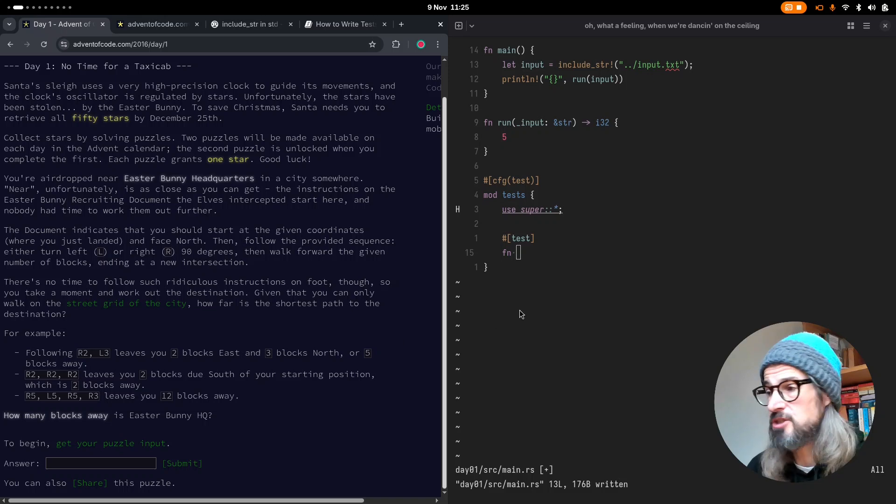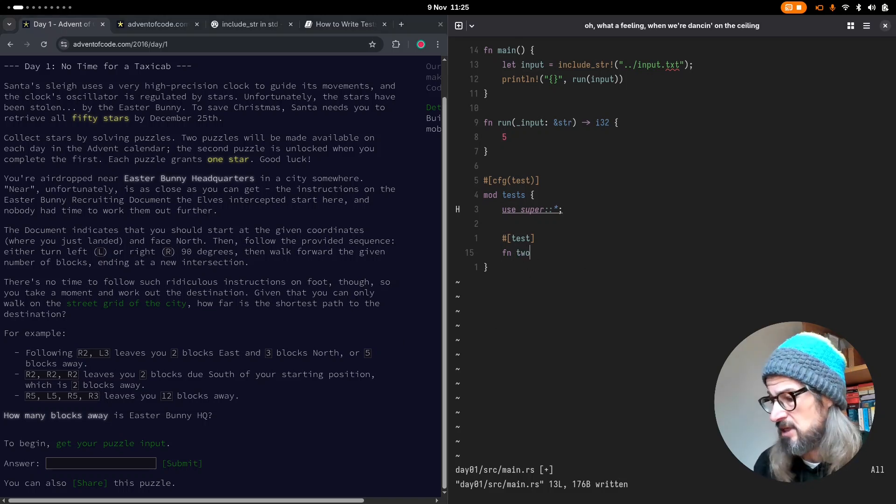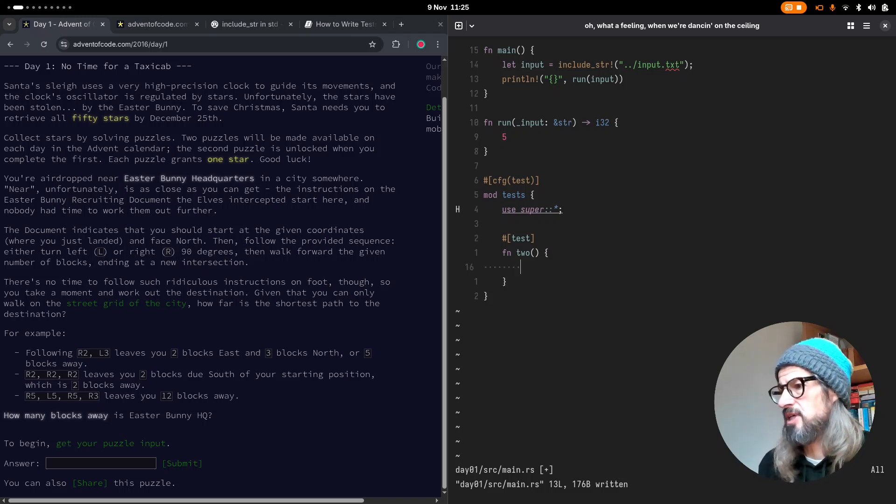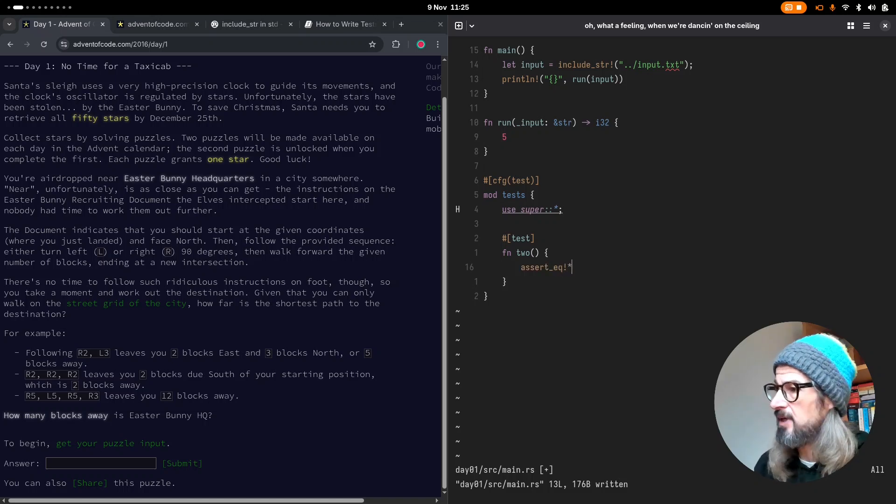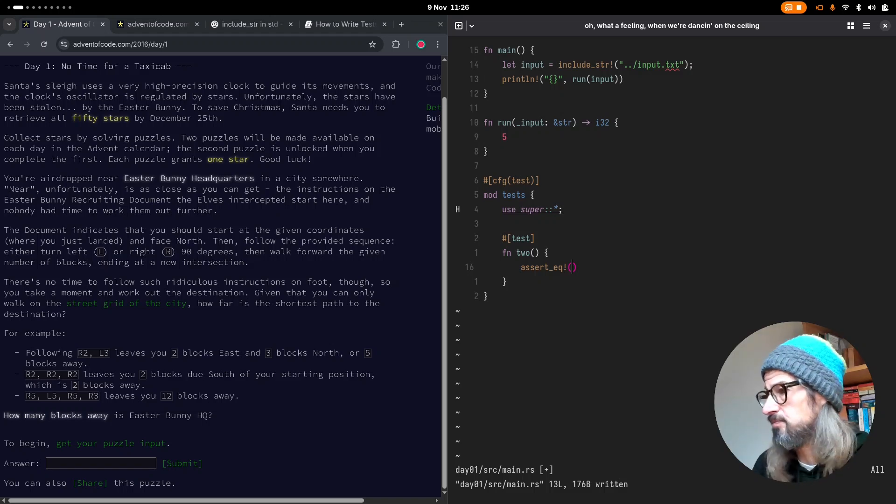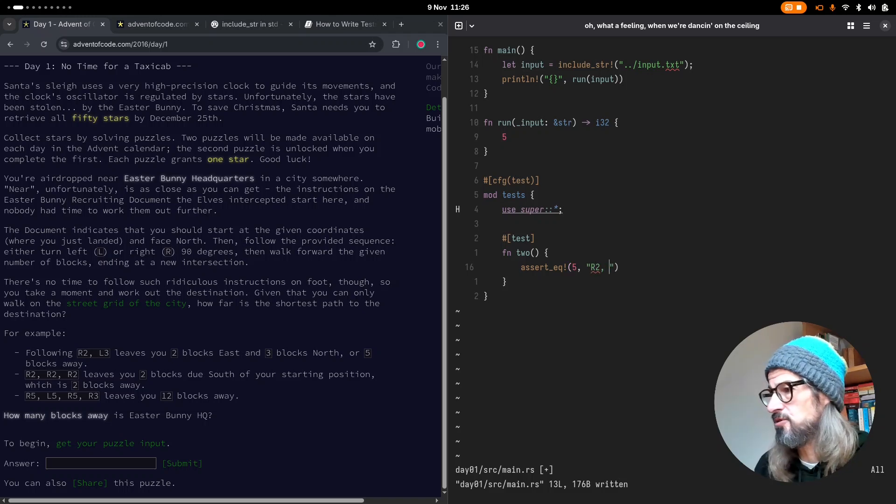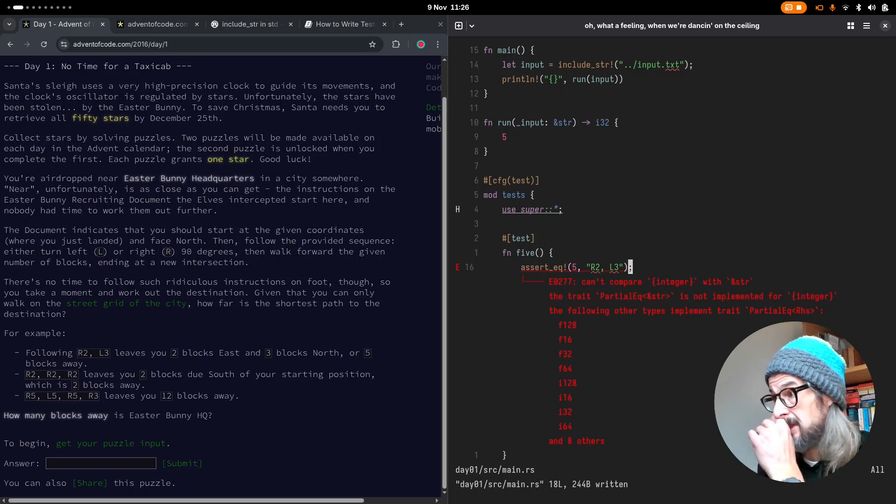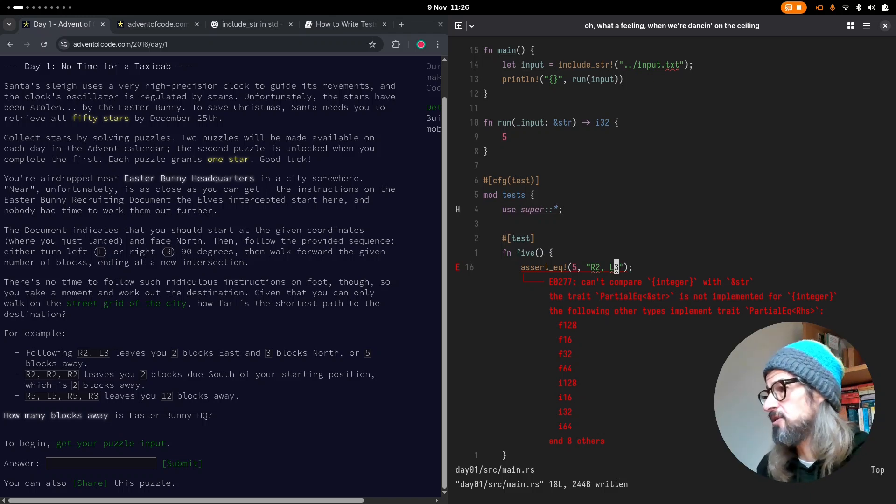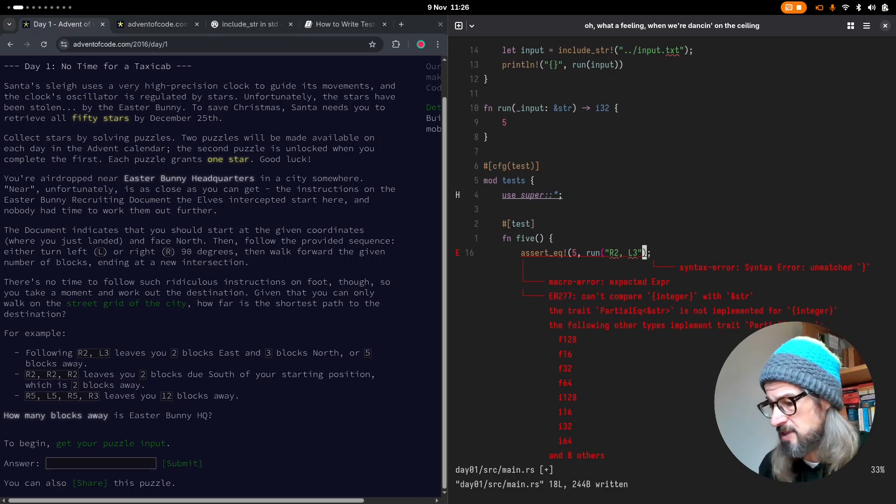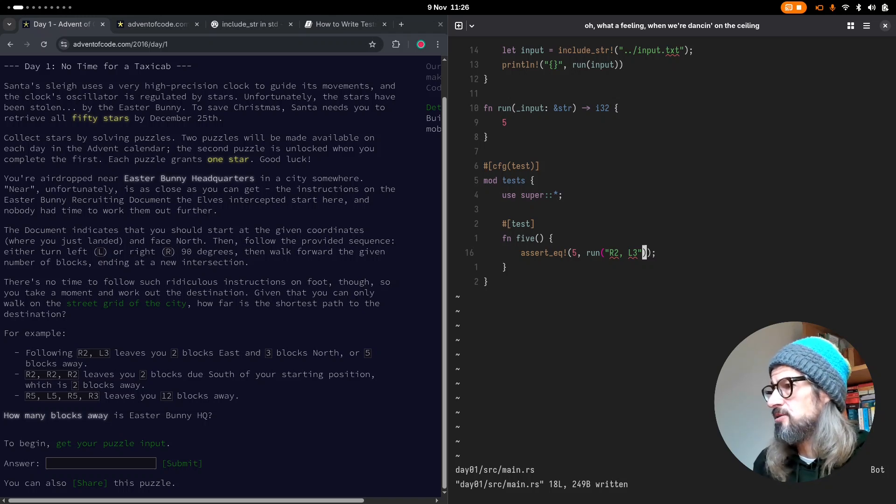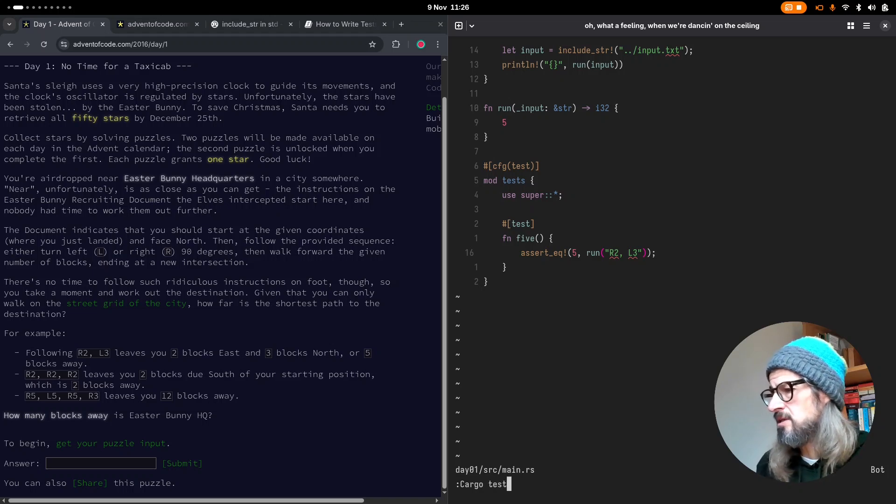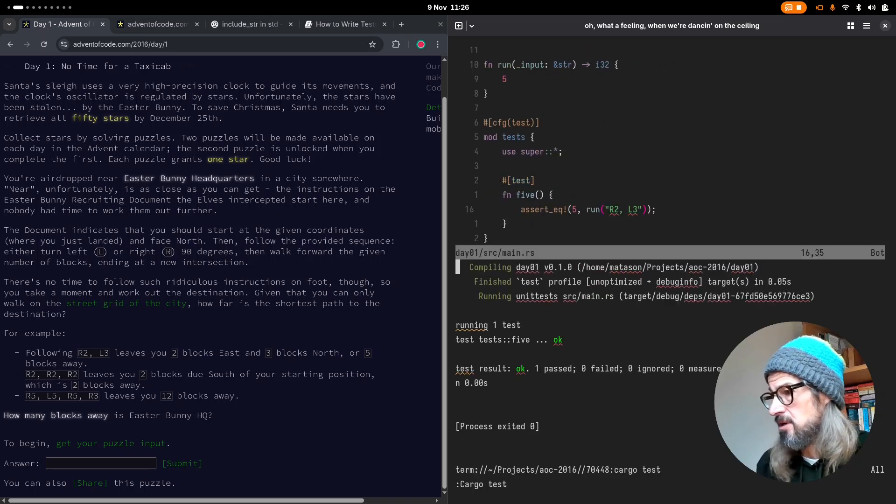So I can create a test for each of these examples. So I'm going to call this one, two. And we're going to assert here. So assert equal, and we are going to, oh, sorry, five. So we'll fix that in a minute. But the test input is going to be R2 L3. So let's fix that. And then stick a semicolon on the end there. Can't compare integer with string. Oh, that's because I need to pass it through my run function, of course, which returns an i32. So let's do that. That's better. Okay, so I think we can run cargo test here, and that will run that single test, which it does. And we have green, so I'm happy with that.